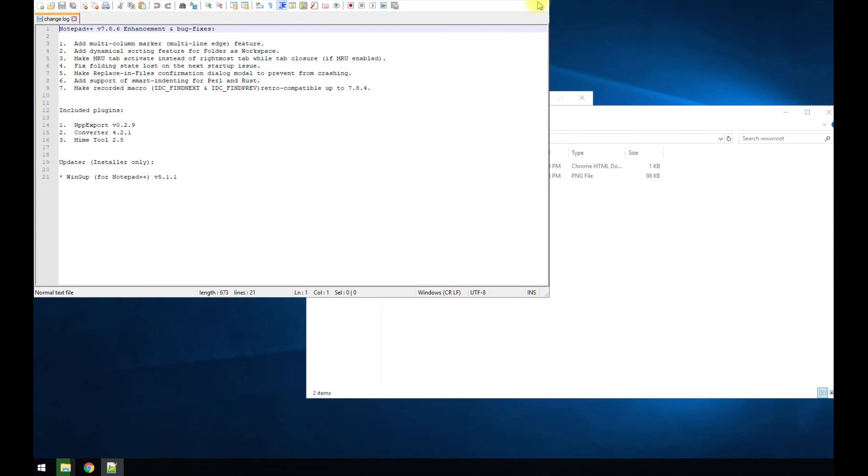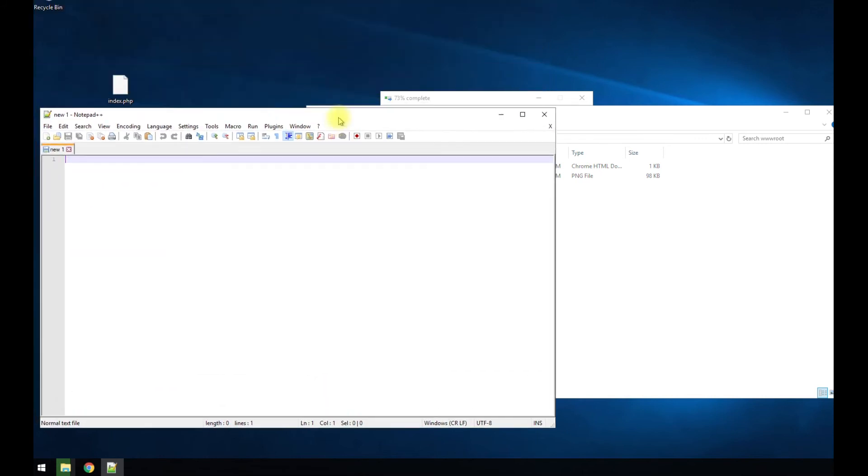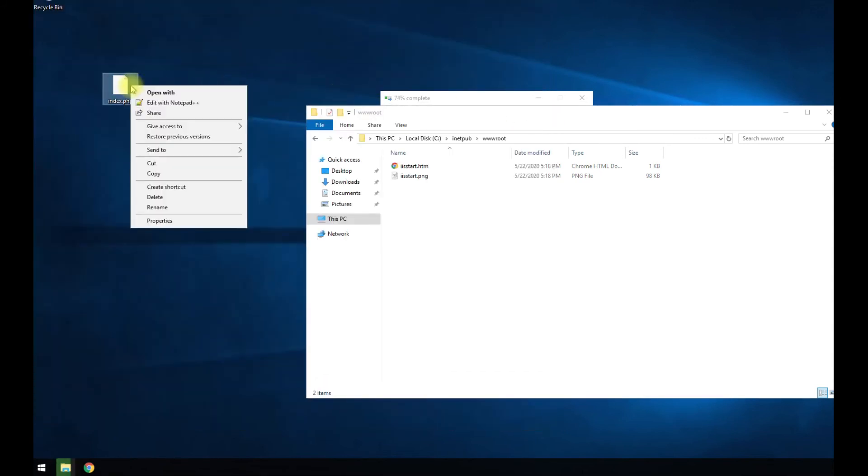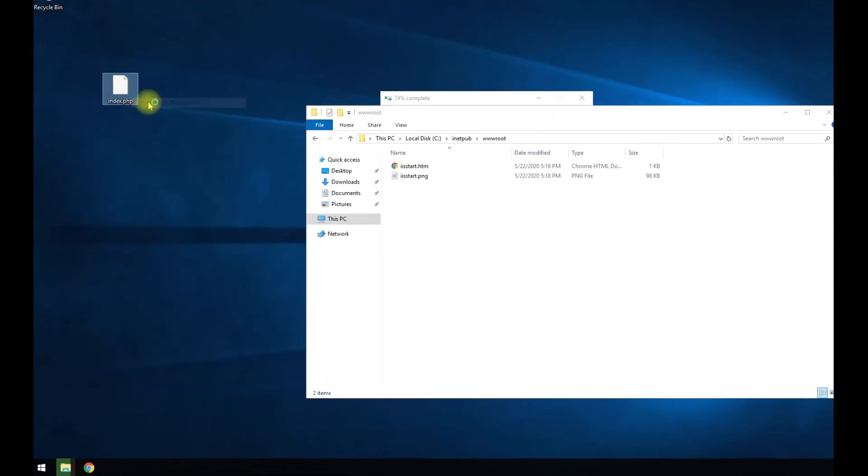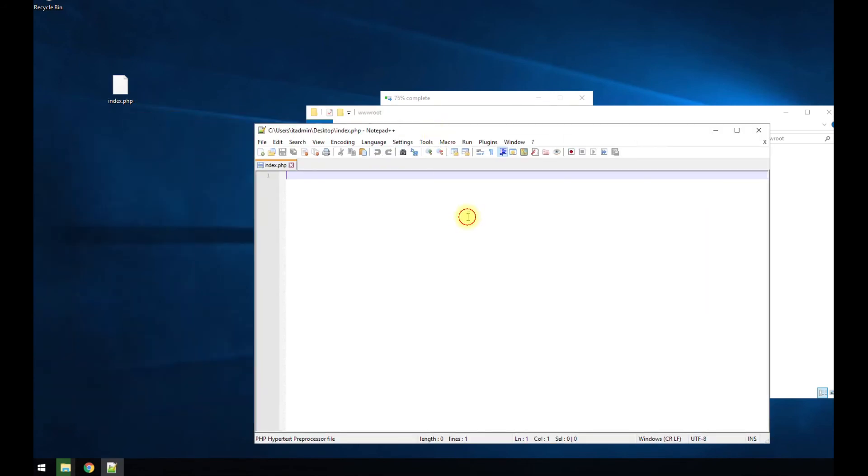Close. And we're going to right click and edit. Here we go.